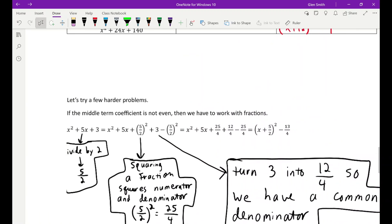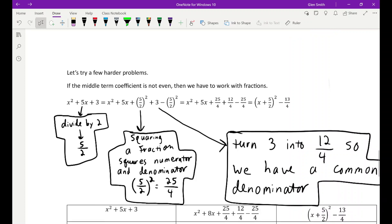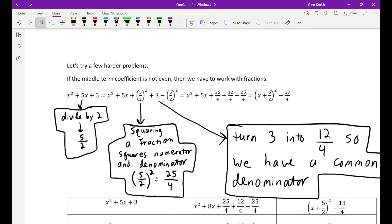Now for the fractional cases — same thing, but with odd numbers in the middle. If the middle term is not even, divide by two to find k. For x squared plus 5x plus 3: five divided by two is five halves, and five halves squared is 25 fourths. That's the number I need to add and subtract to complete the square.